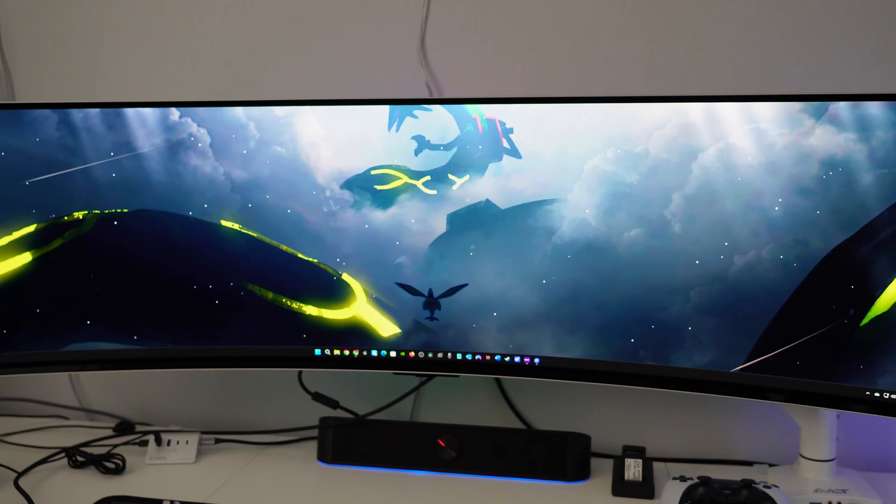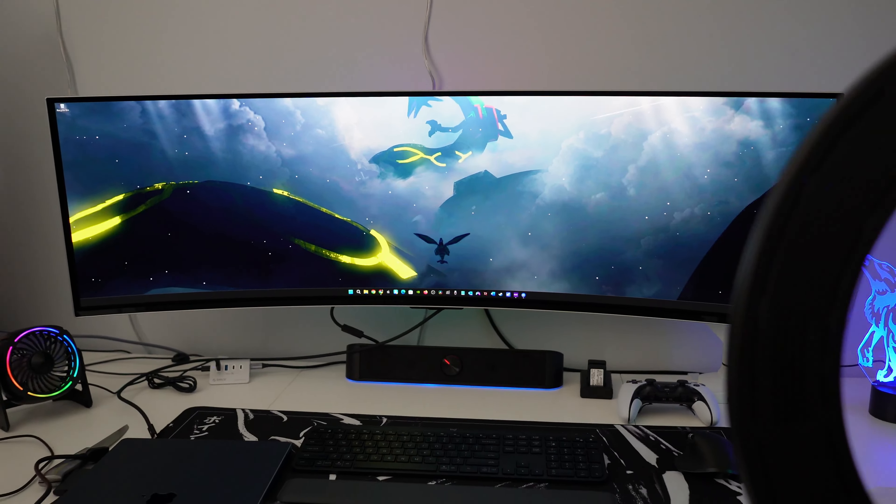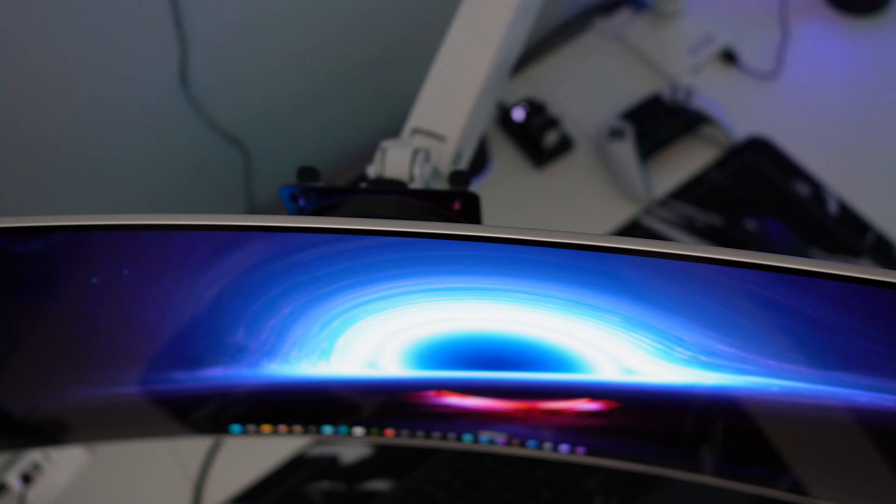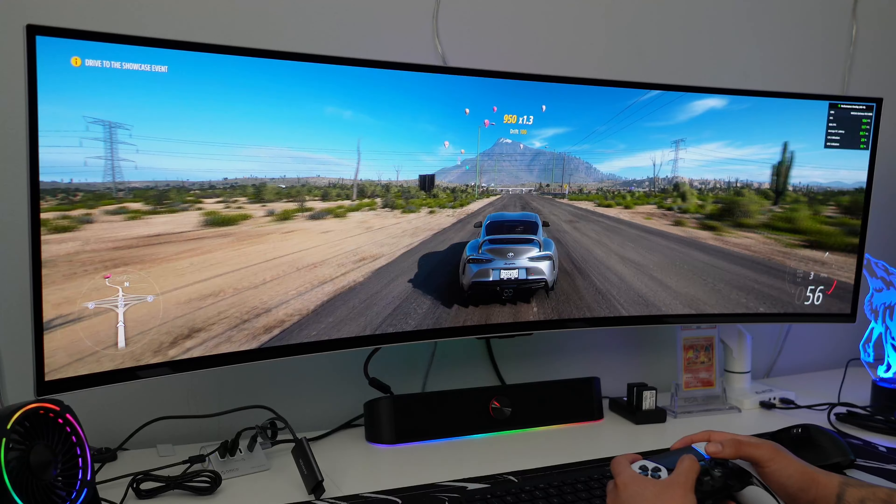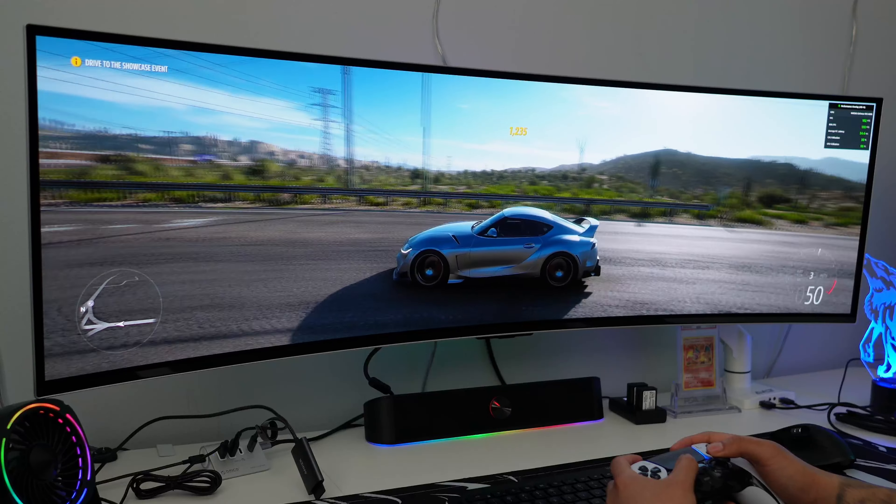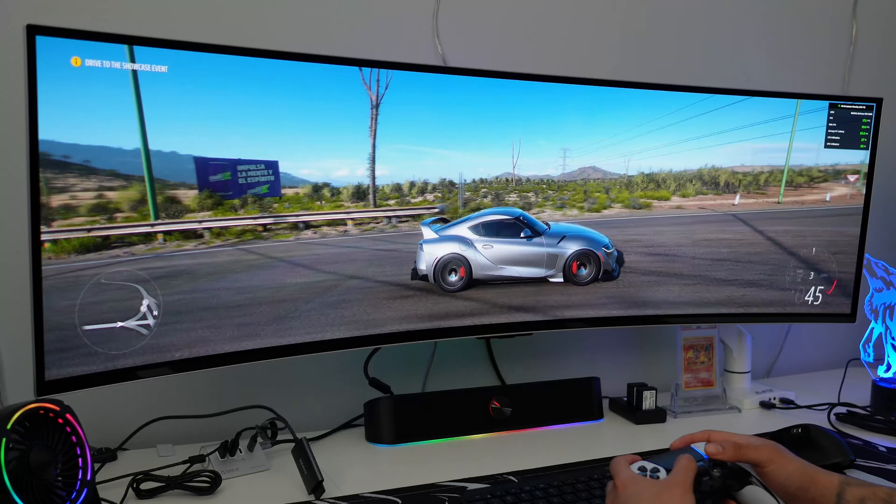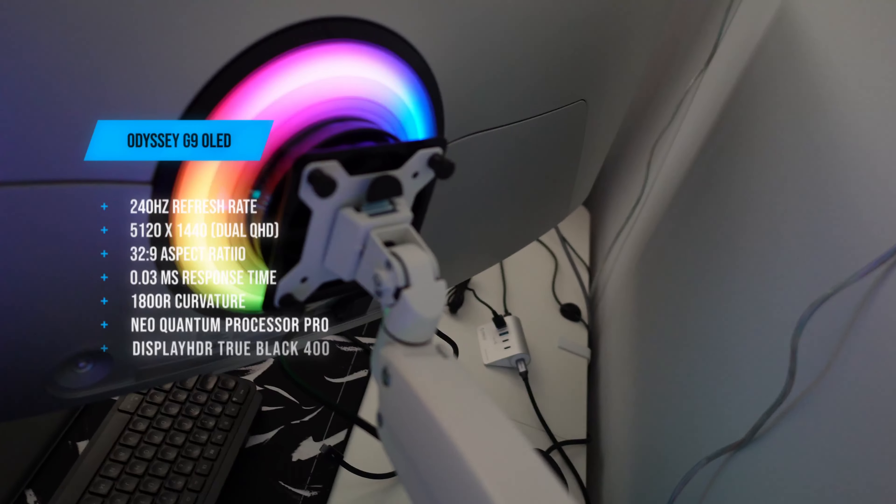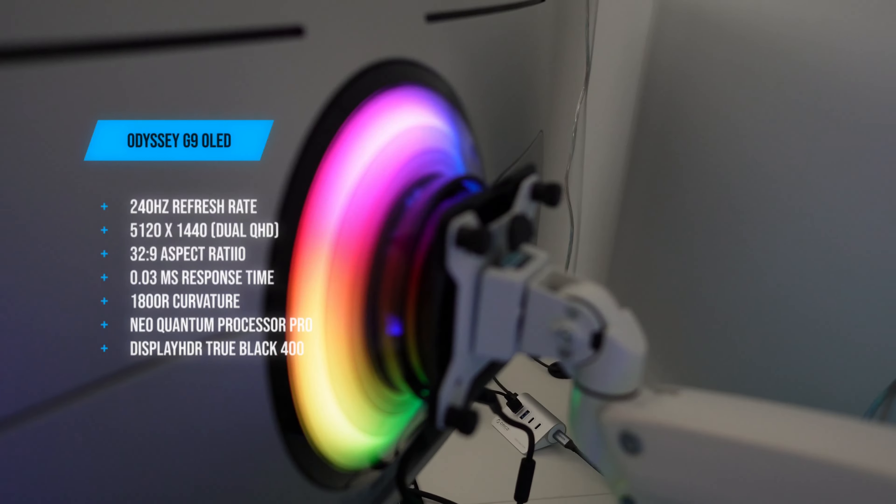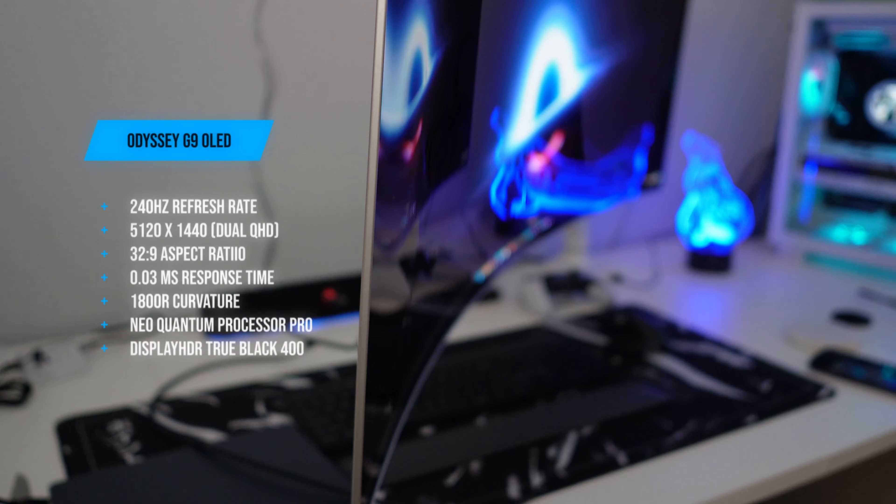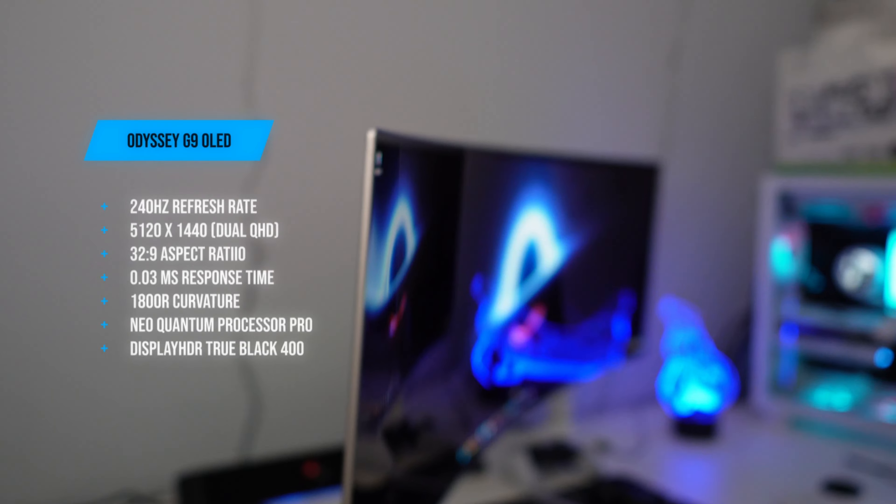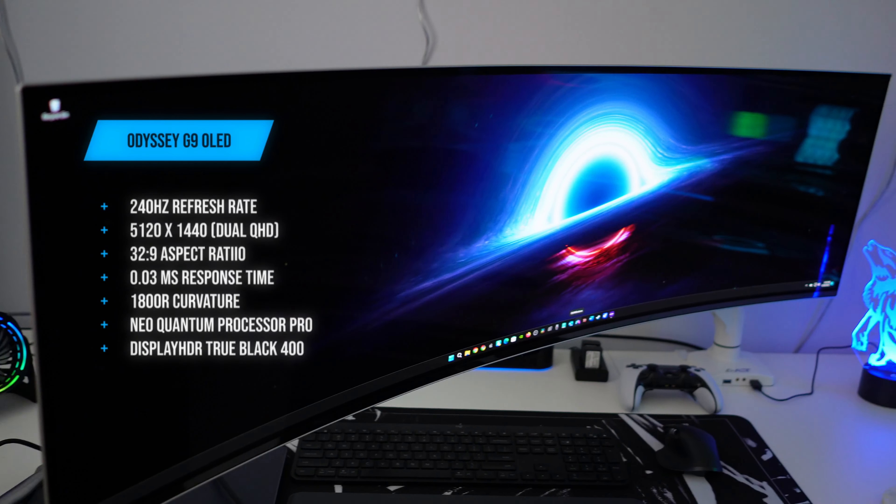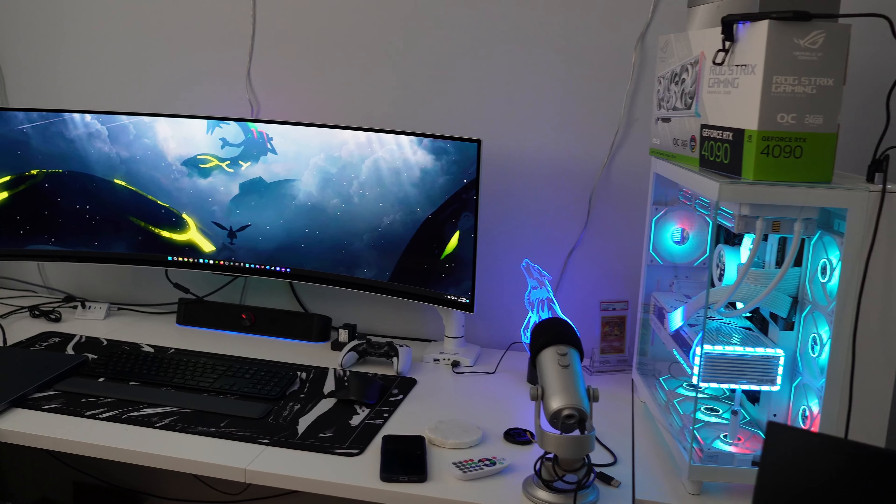It features a massive 49-inch curved OLED panel with Quantum Dot technology, an 1800R curvature, 0.03 millisecond response time, and a crazy fast 240 hertz refresh rate for the ultimate immersive gaming machine. This display comes with a resolution of 5120 by 1440, which is the equivalent of combining two 1440p monitors side by side. The G9 OLED delivers incredible blacks and brighter whites thanks to the Neo Quantum Processor Pro.